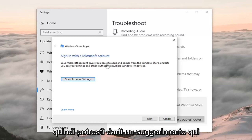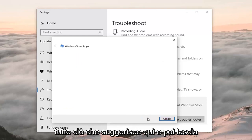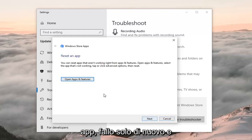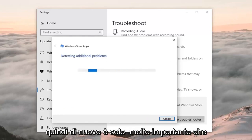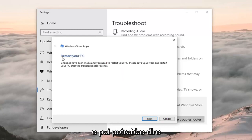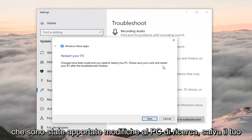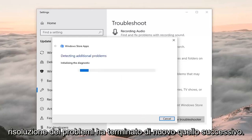It might give you a suggestion about what it wants you to do — just do whatever it suggests and then left click Next. It may want you to reset the apps, so do whatever it suggests again and click Next. It's very important you follow along with whatever it suggests. It might say 'restore your PC — changes have been made, please save your work and restore your PC after the troubleshooter finishes.' Left click Next.